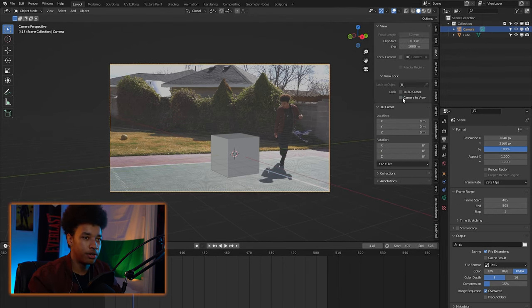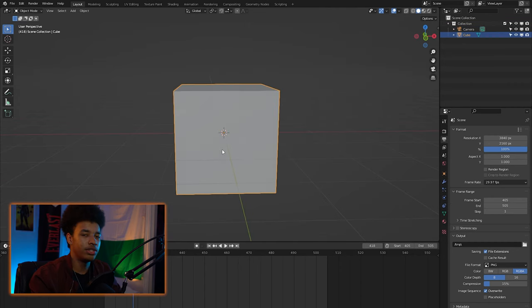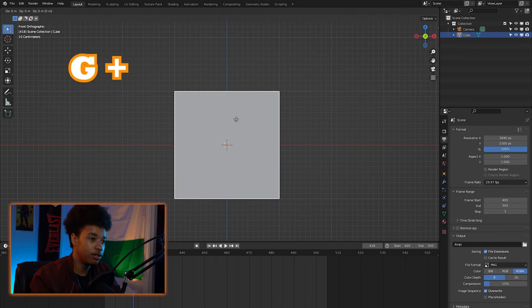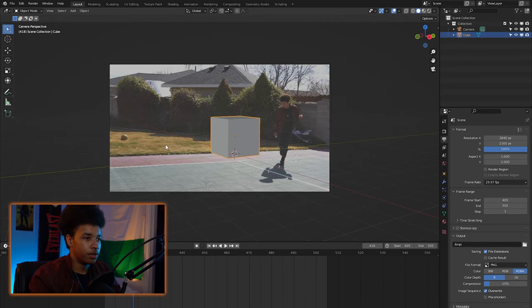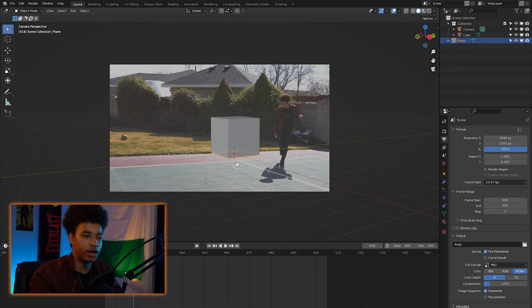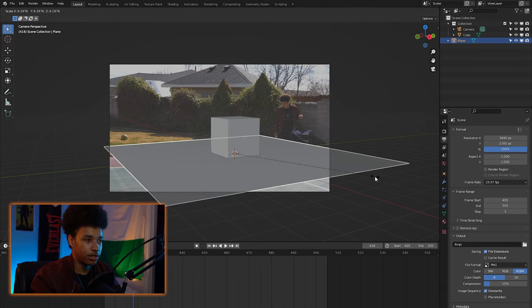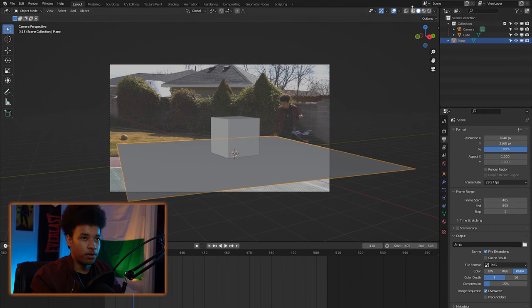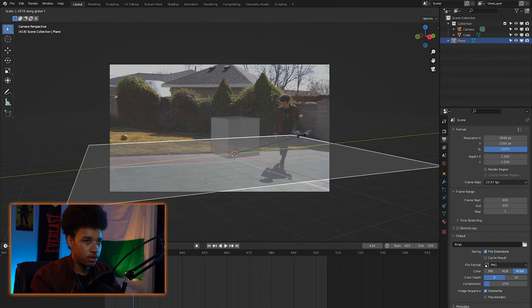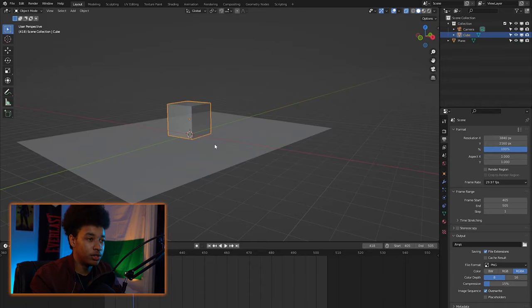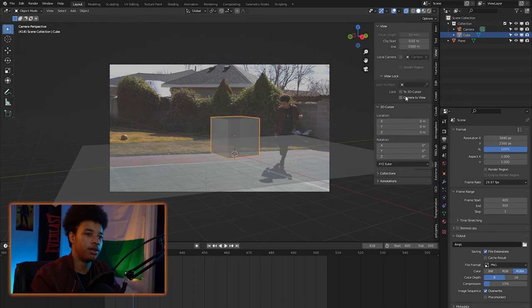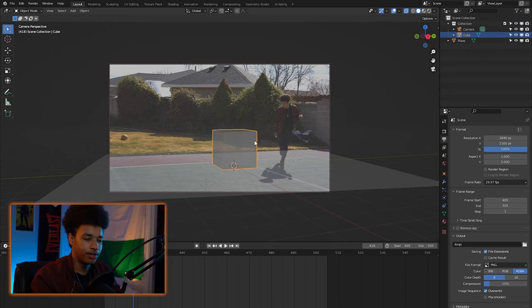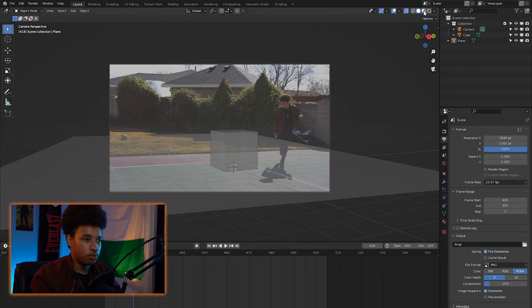Hit N again to turn off Camera to View. Select the cube and use it as a reference — hit 1 on the keyboard, then G, Z, and control until the bottom of the cube aligns with the red line. Go back into the camera, Shift+A, and make a plane — this is going to be the ground, also known as the shadow catcher. Scale this up; I'll go into wireframe for this. Scale Y to stretch it out. You should adjust the camera to match the objects rather than adjusting objects in the viewport — it's a lot easier that way.